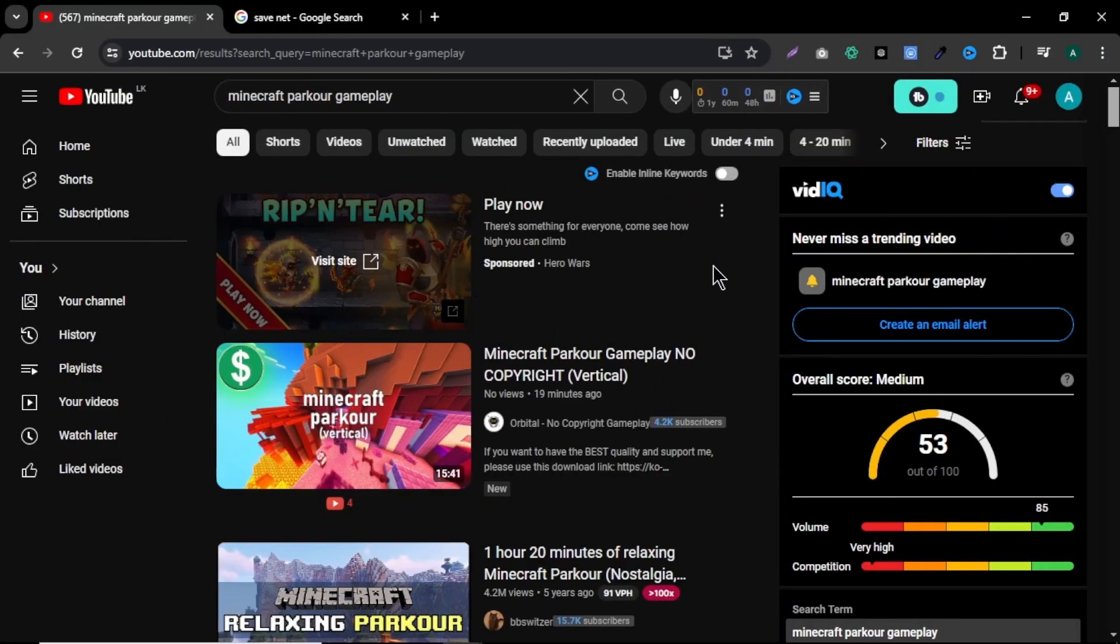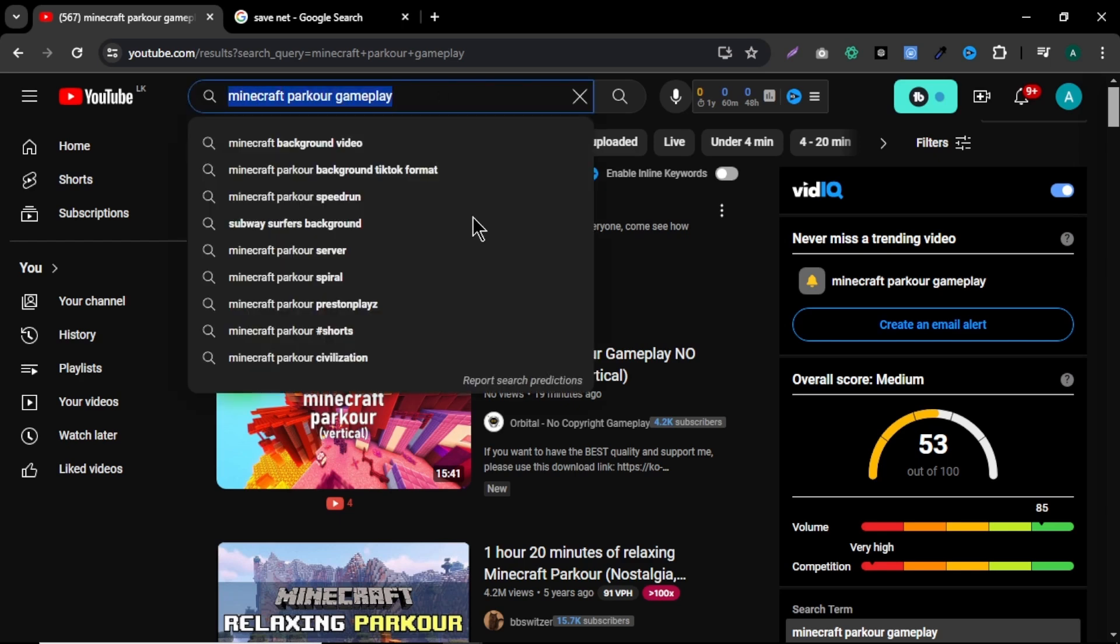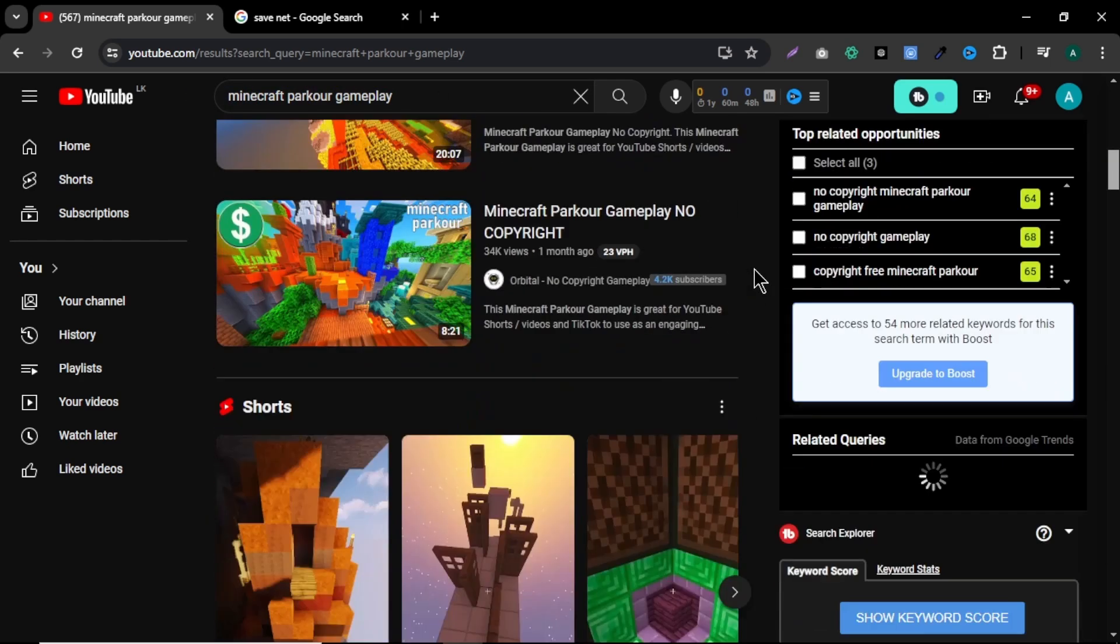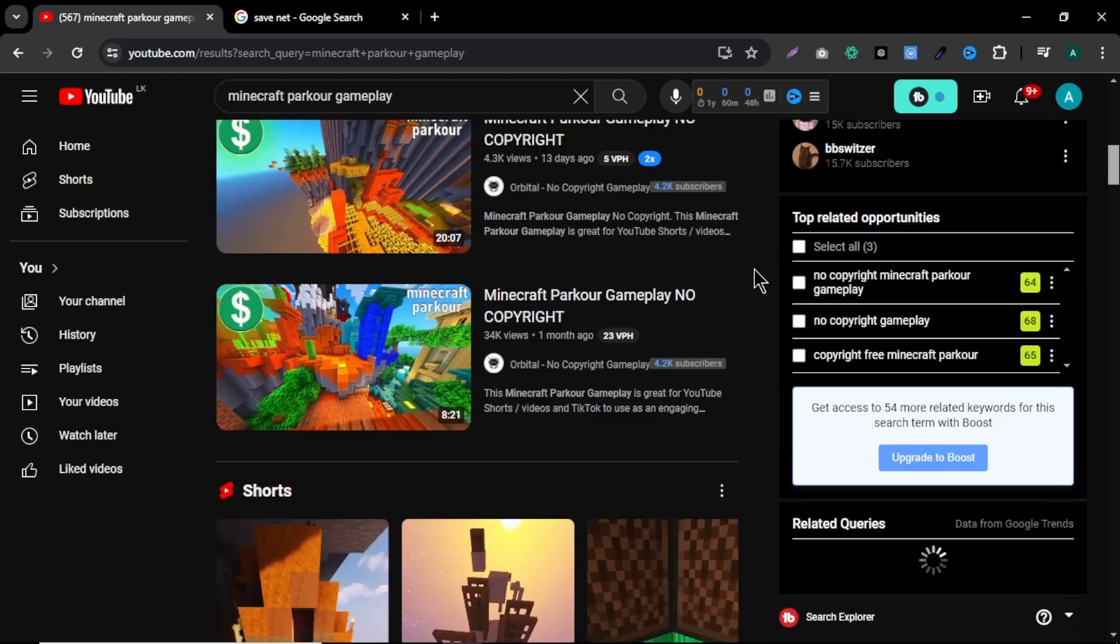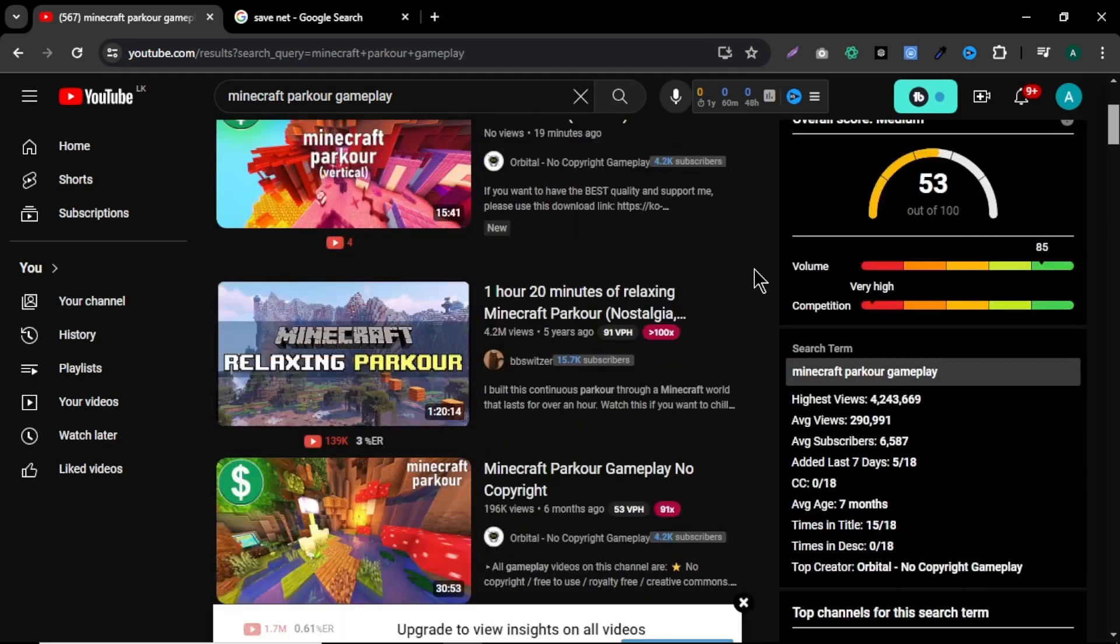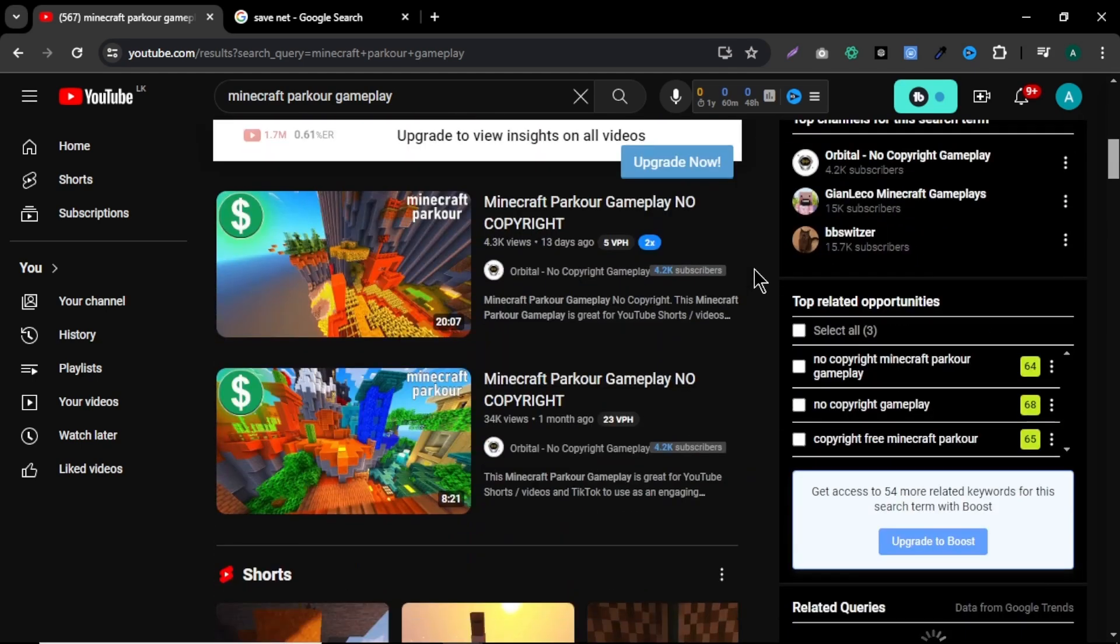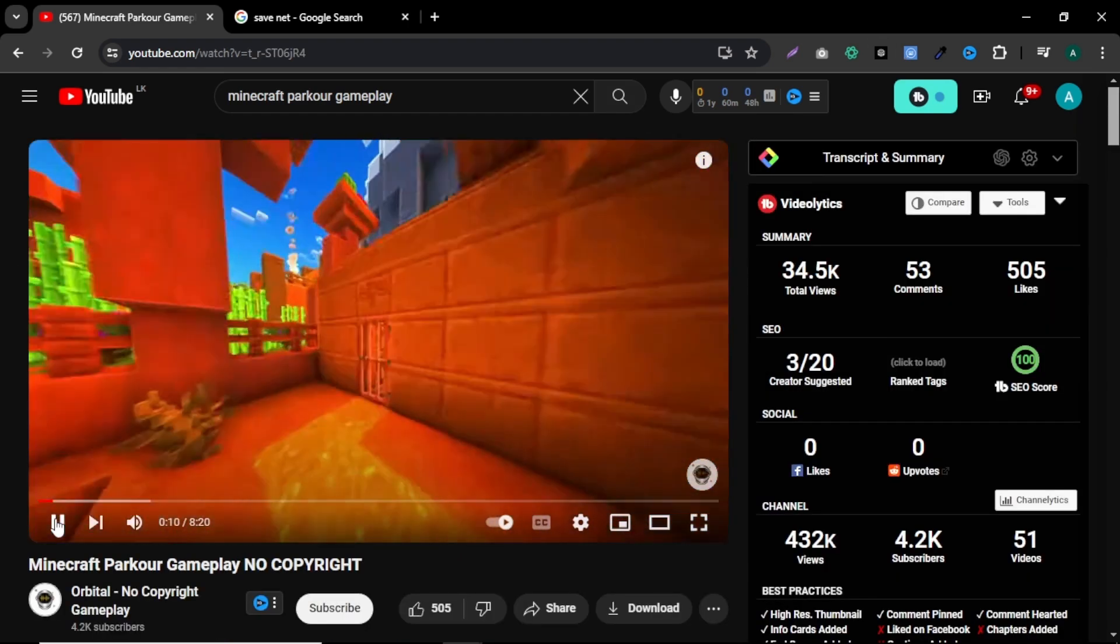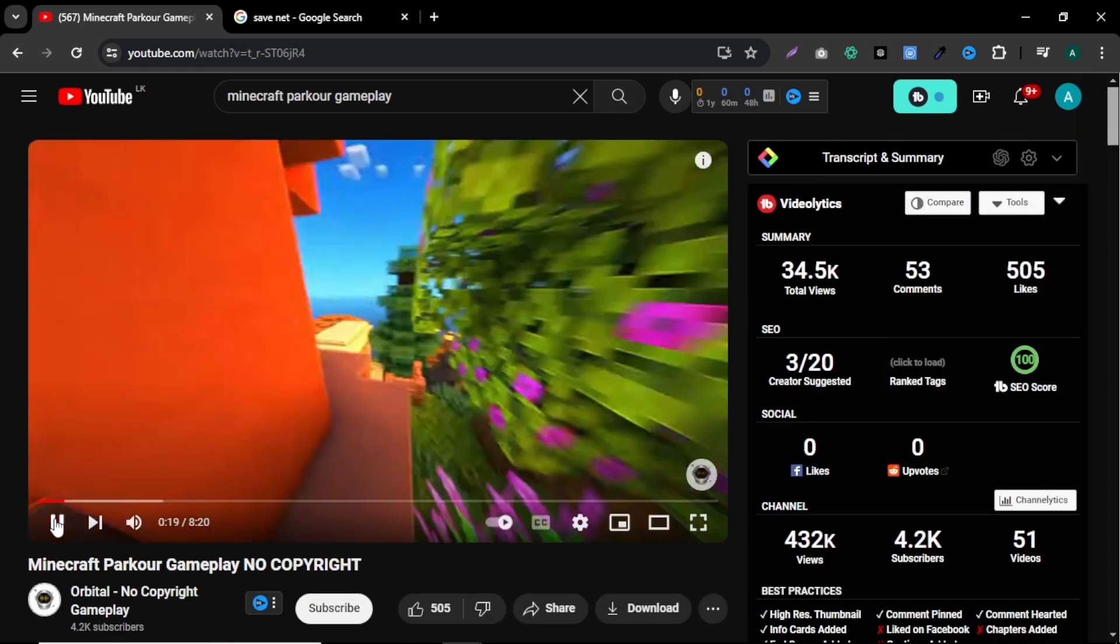But feel free to use other videos. Next we need a voiceover and captions for the video. That's all you need to create these kind of videos. First let's get our video background. To do that, go to YouTube and search for Minecraft parkour videos. Here you can see lots of Minecraft parkour videos and you can see some of the videos are copyright free. I'm gonna select this video. I think this video is great for our work.